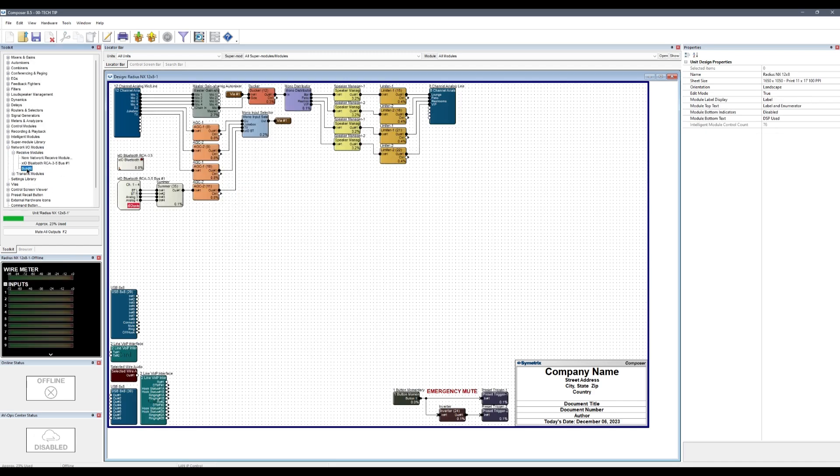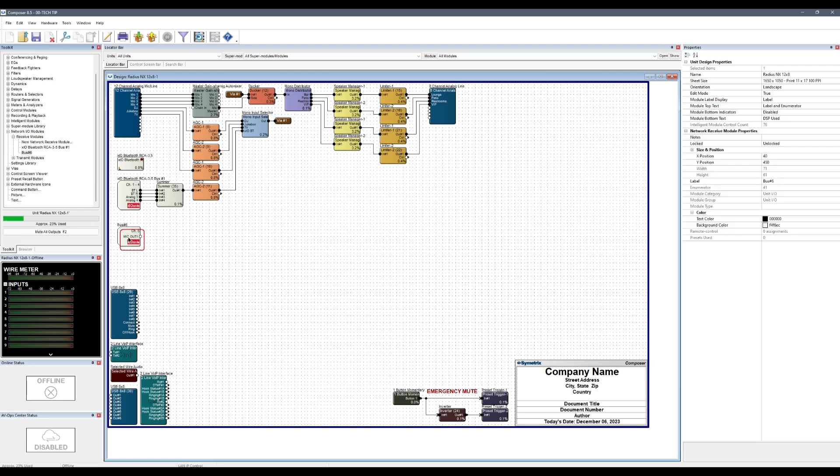While the device created a transmit bus, Composer creates a receive bus. This is because the Dante device is transmitting, but the DSP is receiving. The design view is from the perspective of the DSP.